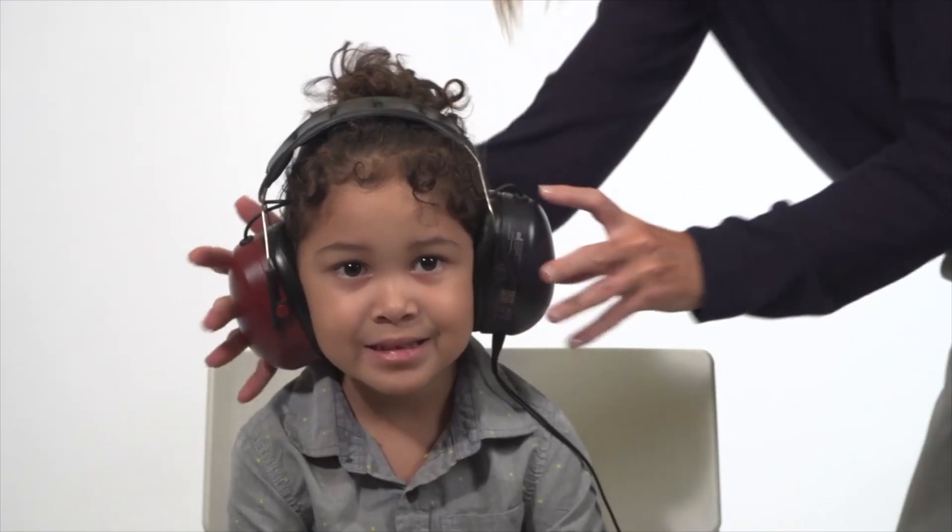Place the headphones directly over the subject's ears with the red phone on the right ear and the blue on the left. Remove any obstruction that may interfere or be uncomfortable, such as glasses. Adjust the headband so the headphones are centered over the ear canal.